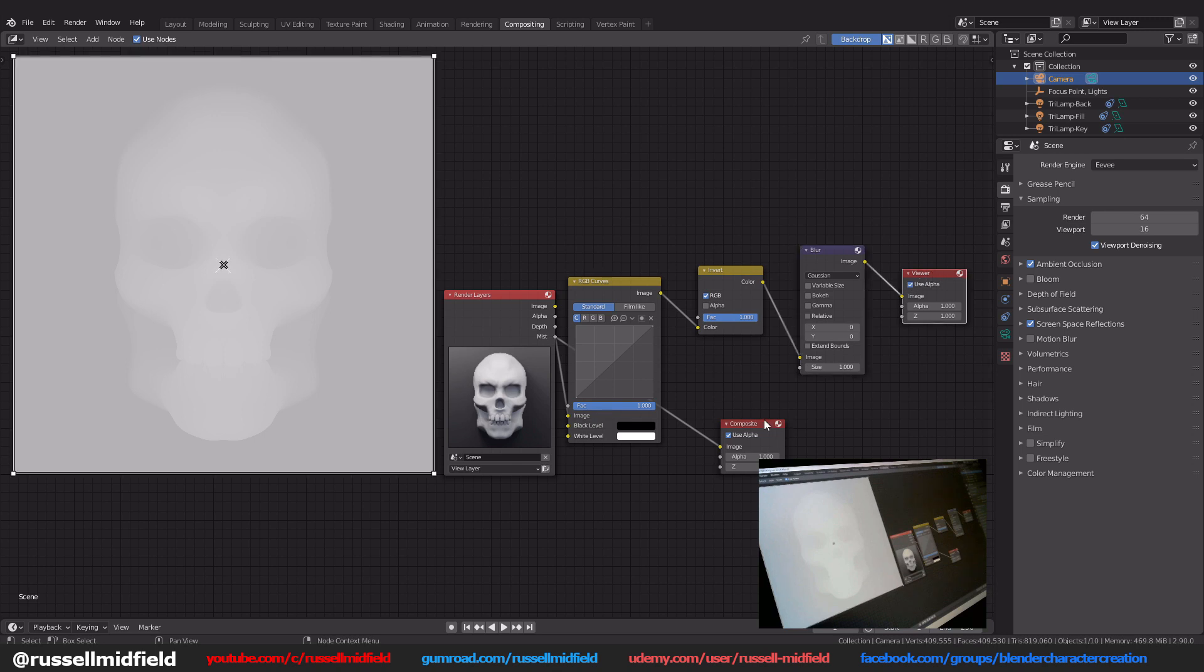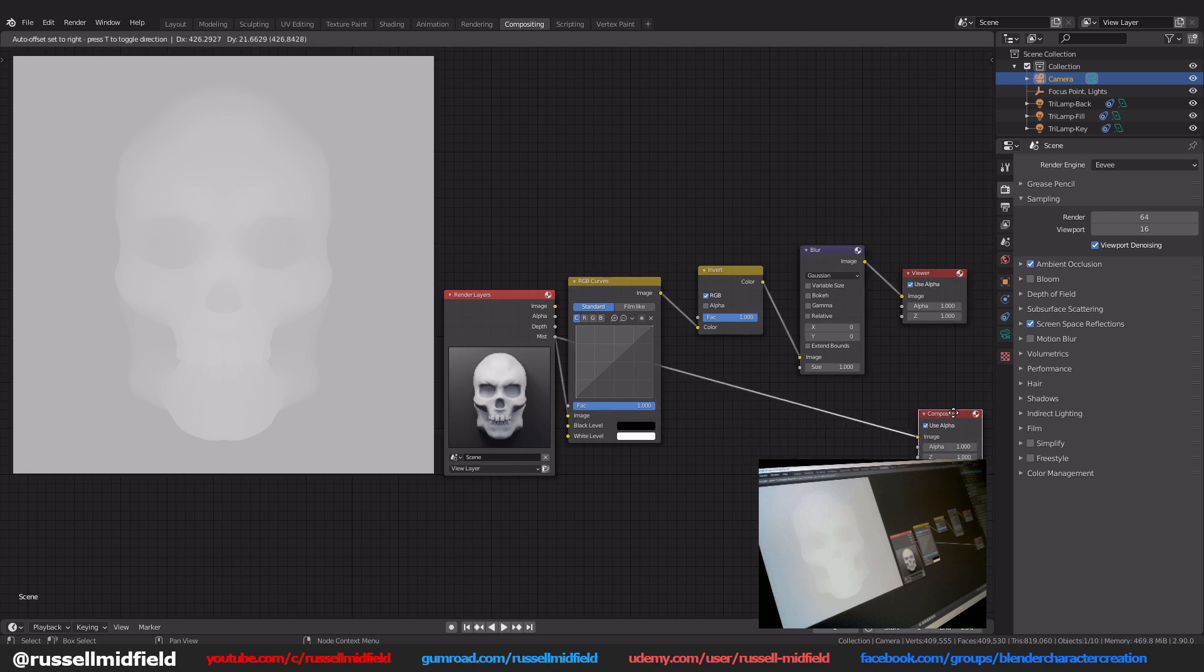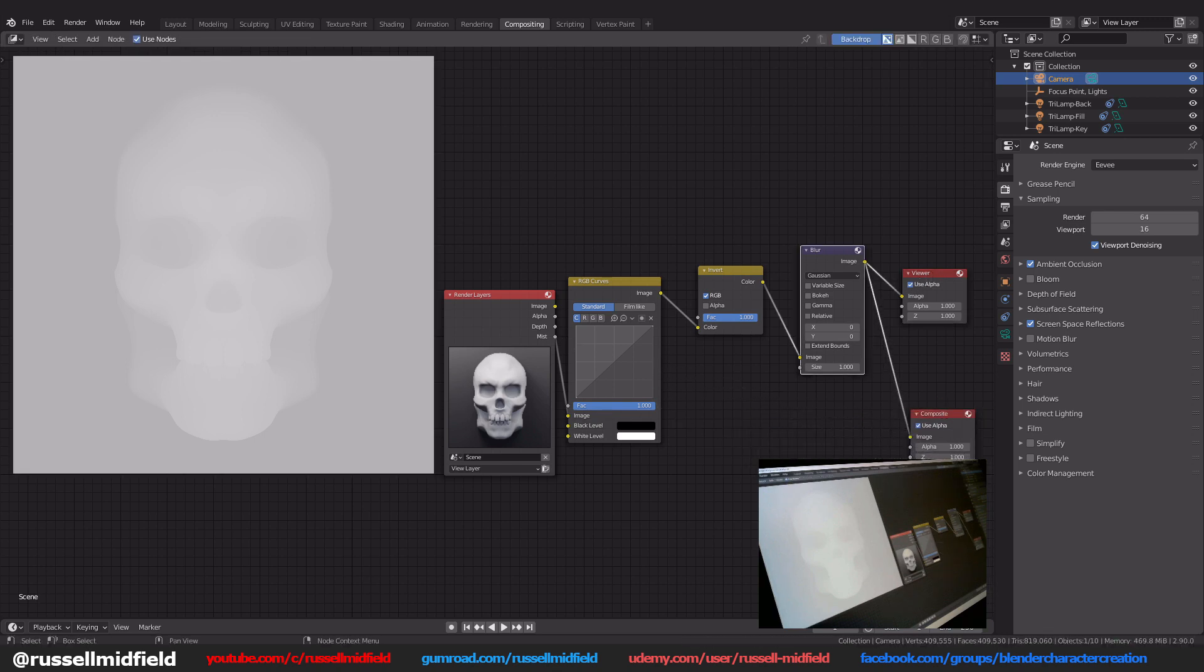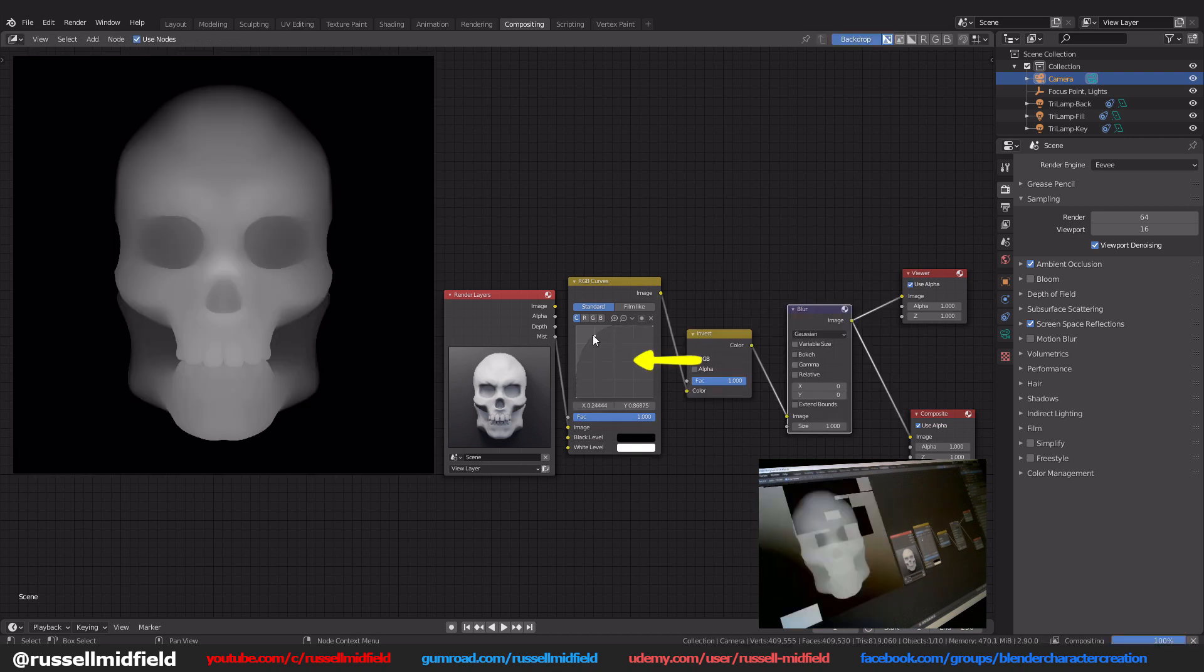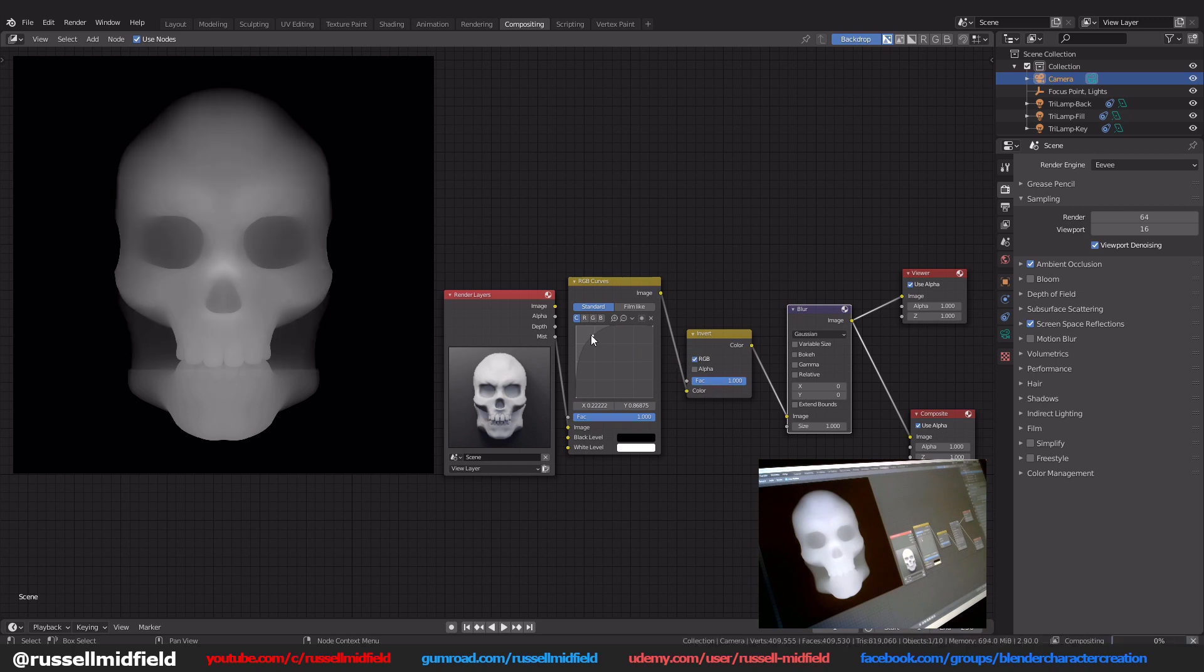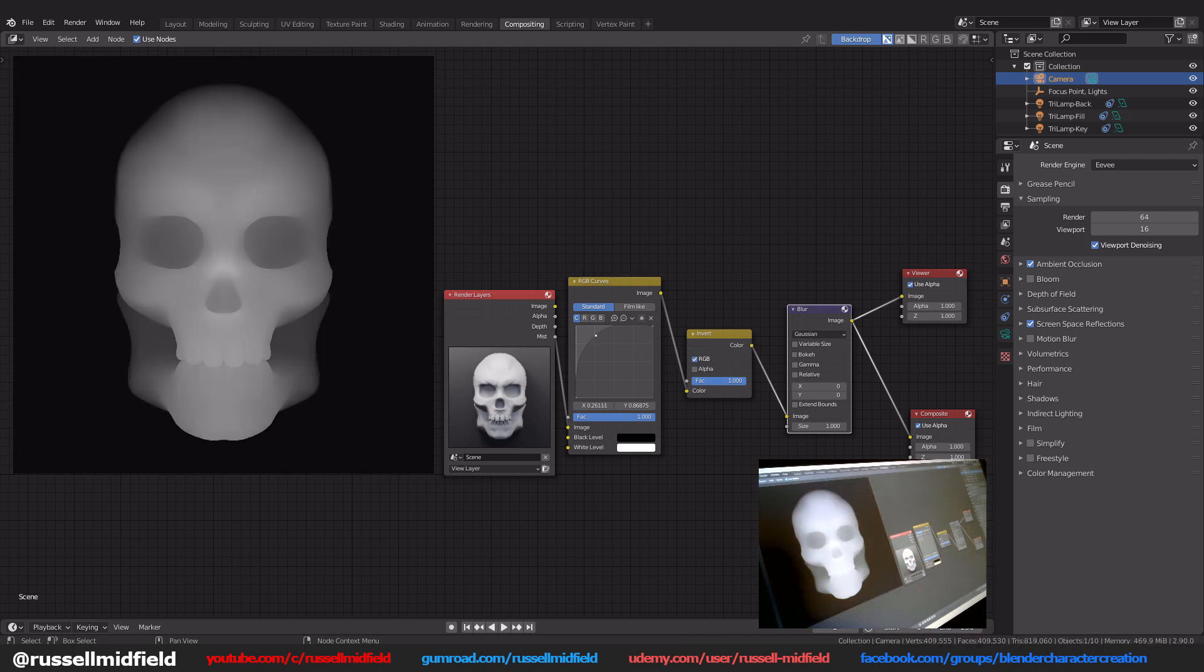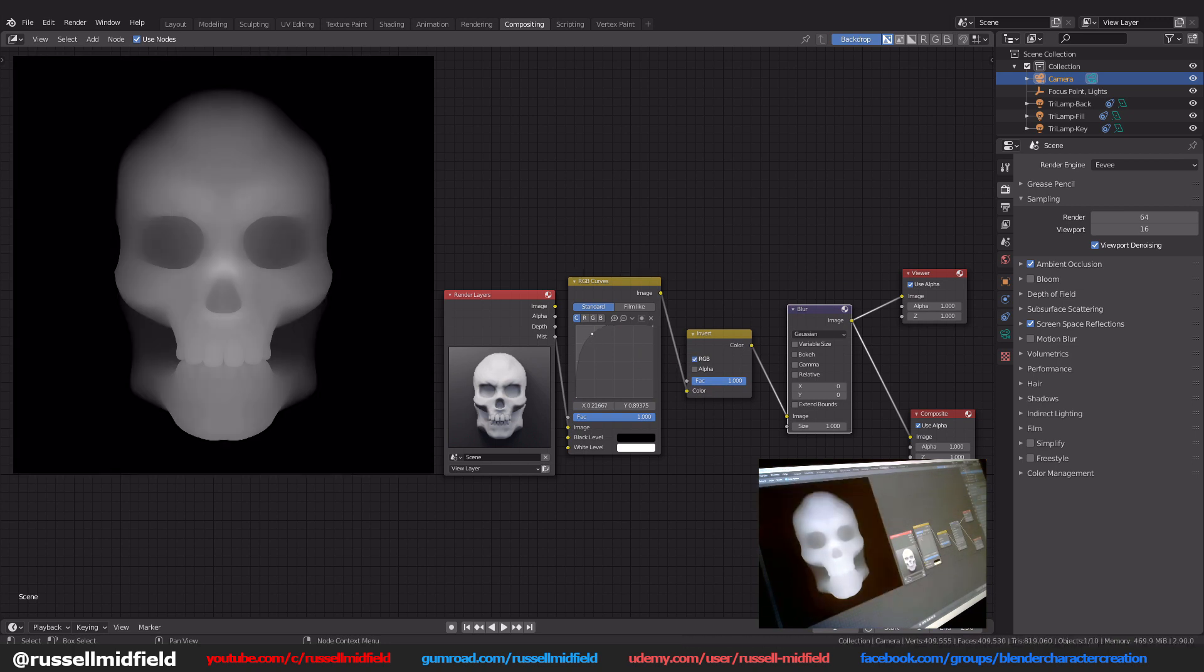Okay now in the RGB curves node, you can adjust the RGB curves so that you get a good amount of contrast in your image. The white parts of the image will have height and the black parts will have depth. The more contrast you have in your image, the clearer your brush will be.